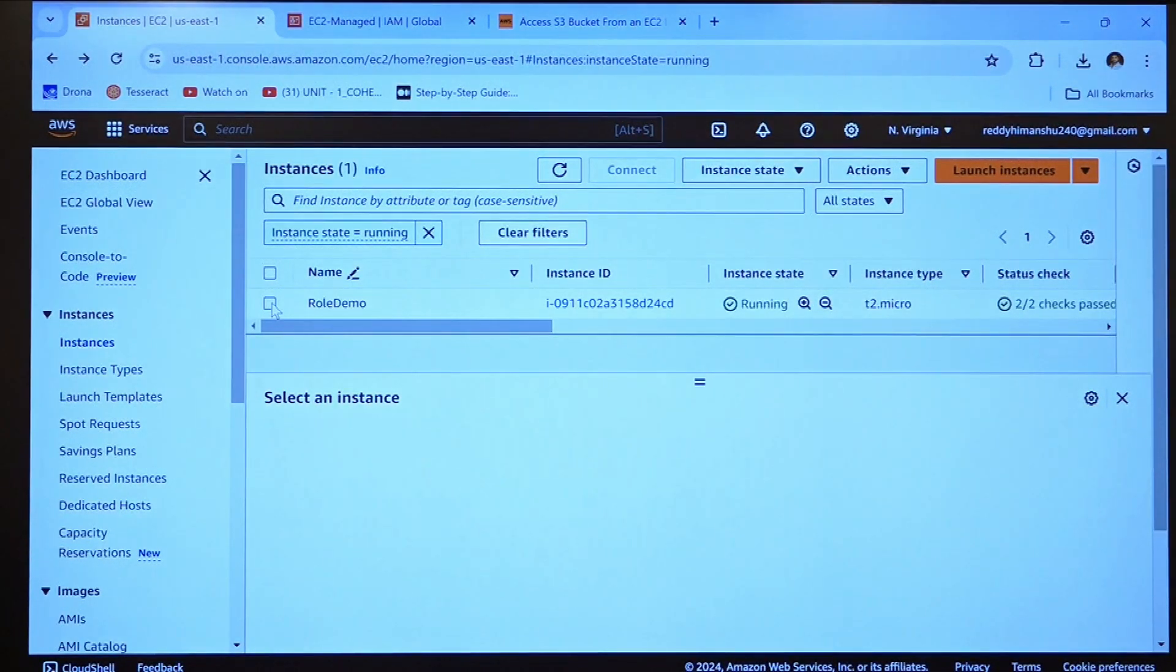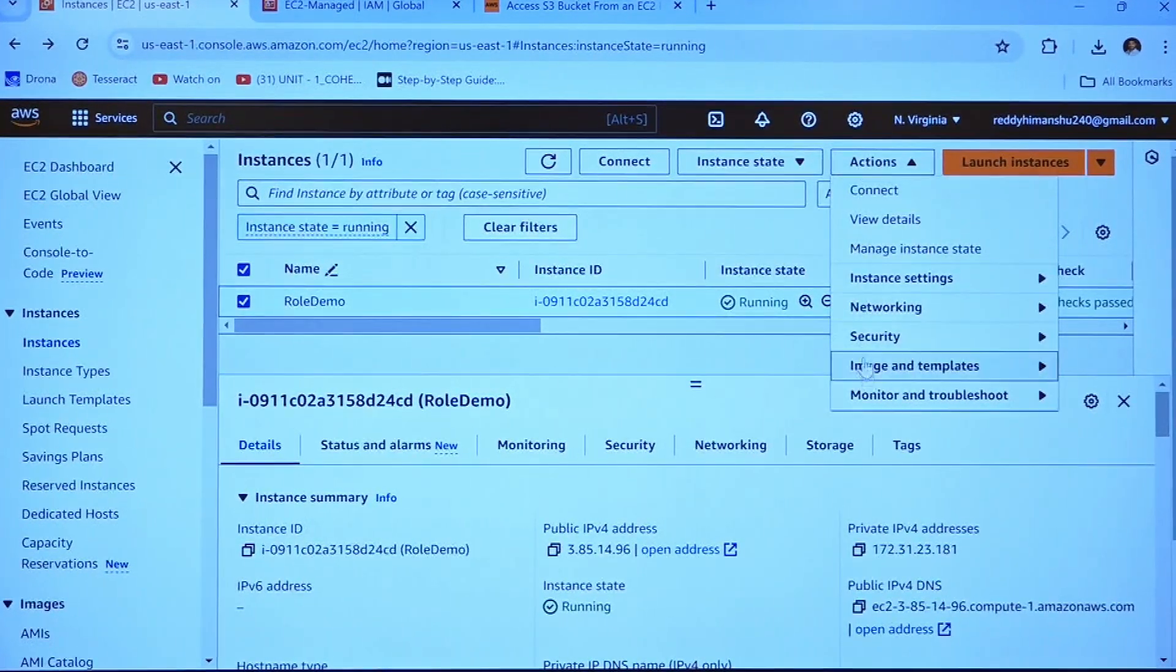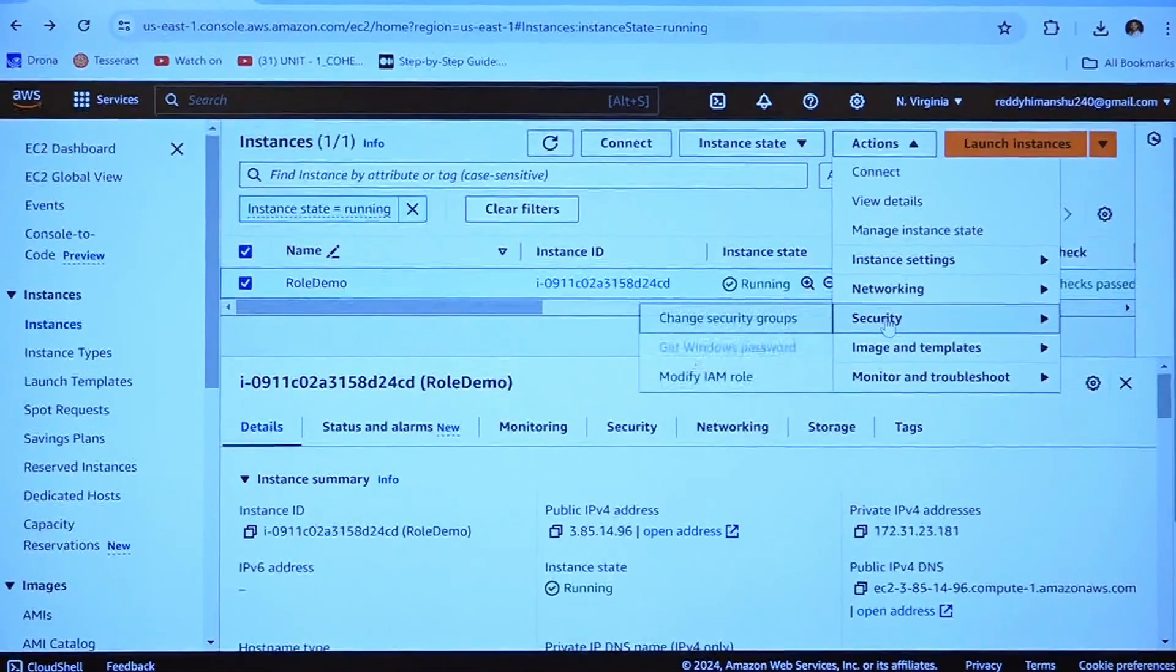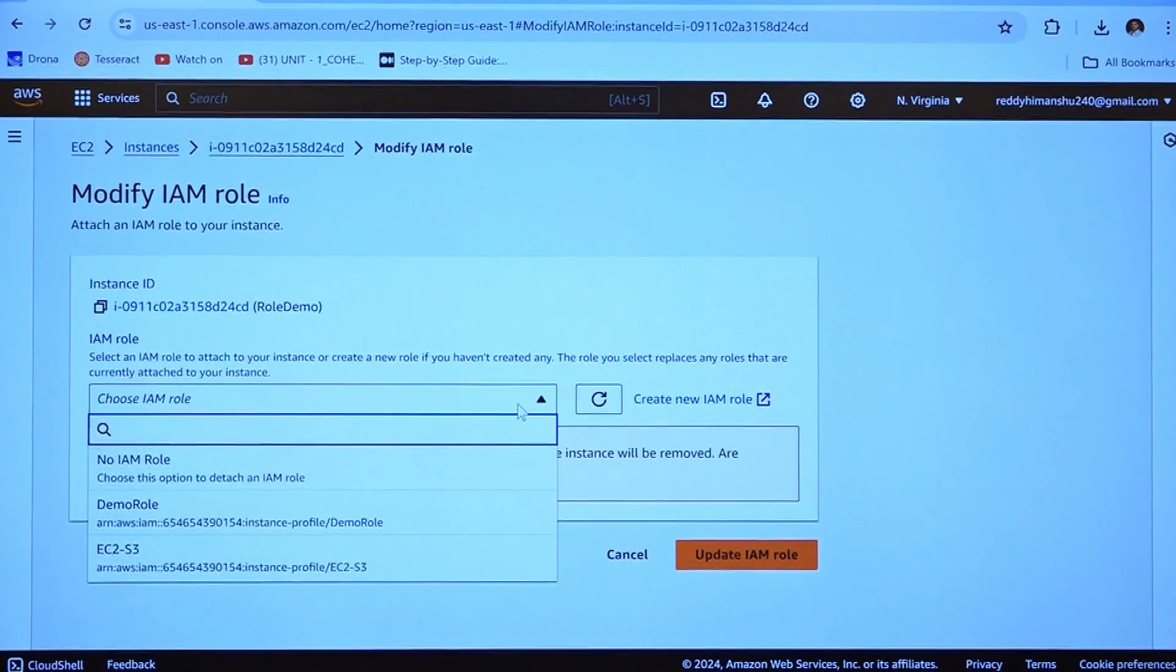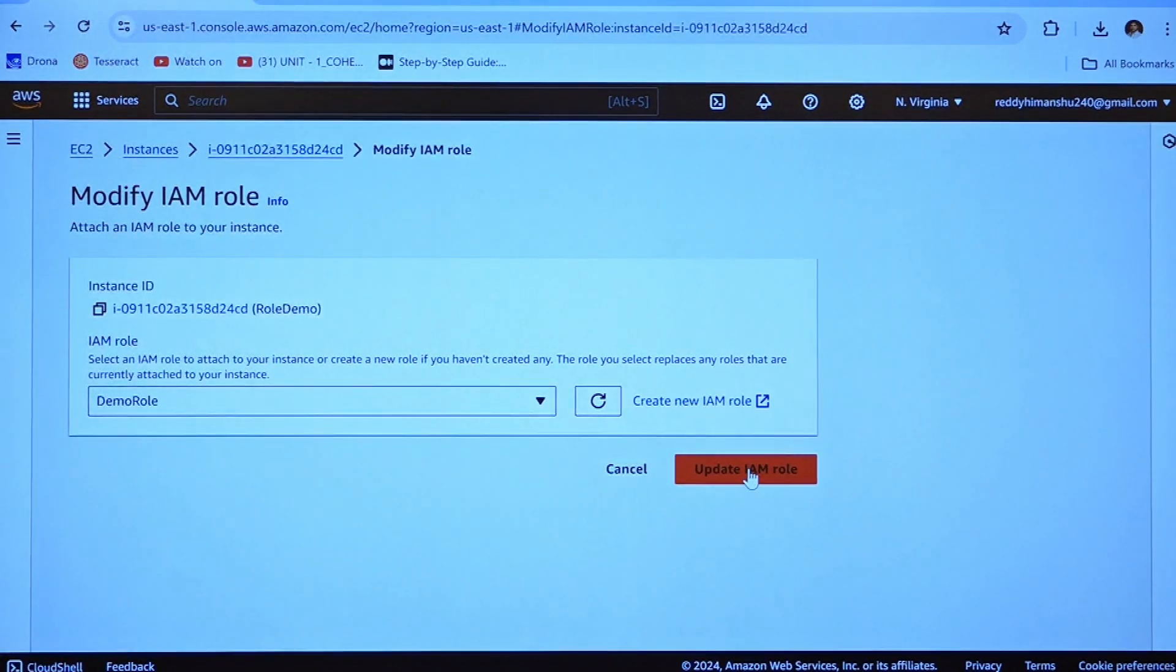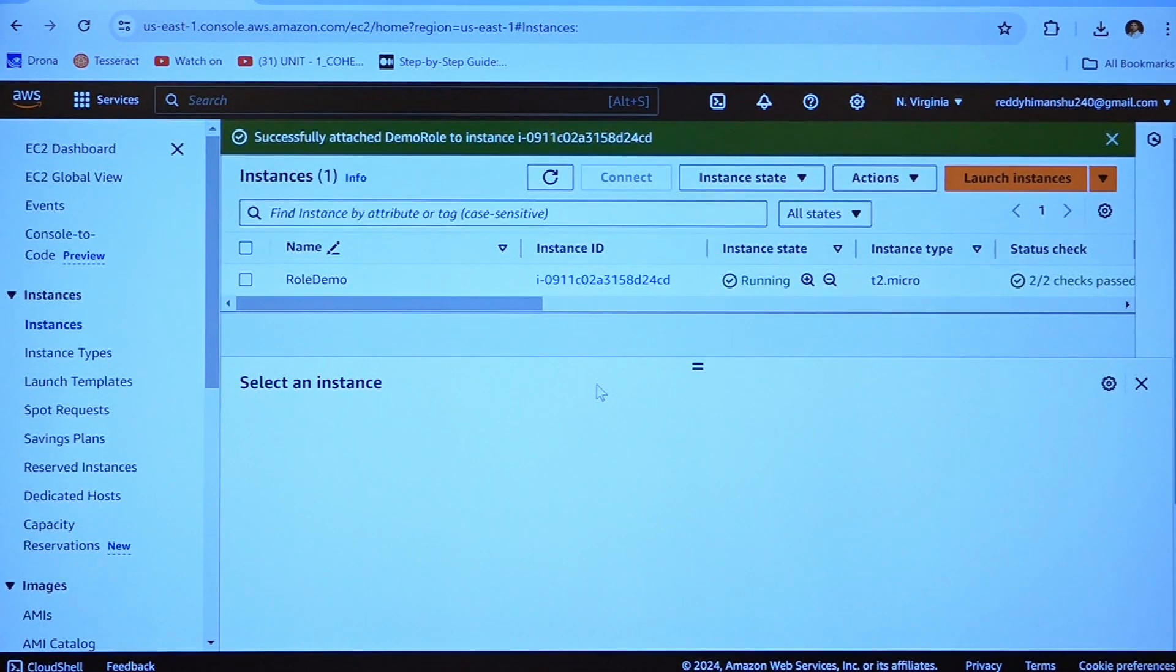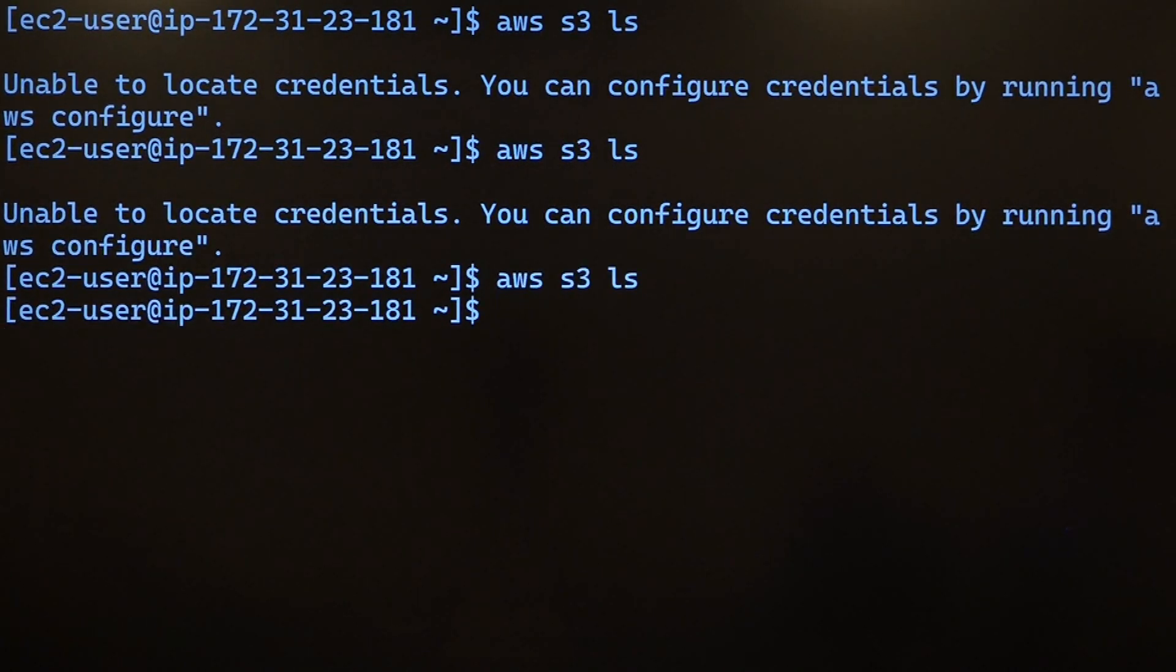Just select the EC2 instance, get into actions. Just expand the security, modify IAM role. Which role we had created? It is demo role and click on update IAM. Now, you had attached your role which you had created to your instance. Now, if you are going to hit this, then you can see this time there is no error.